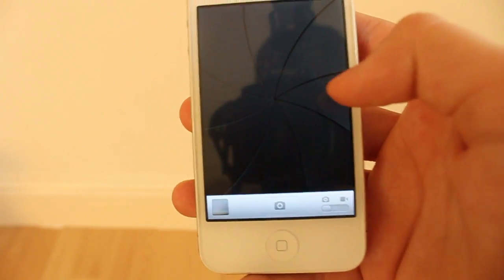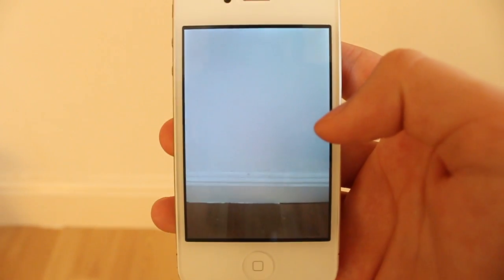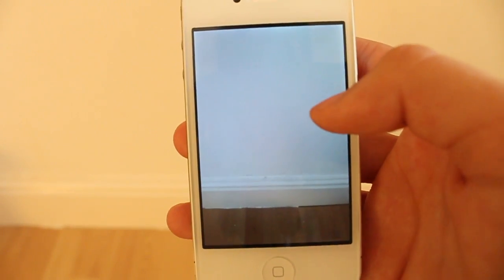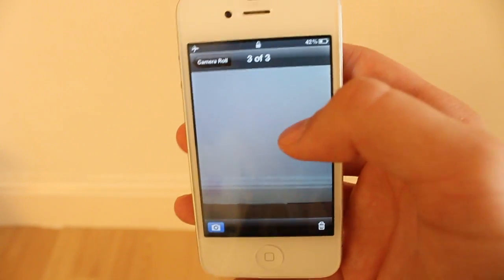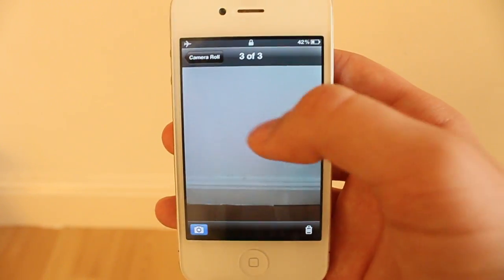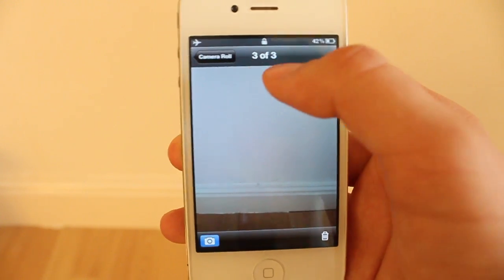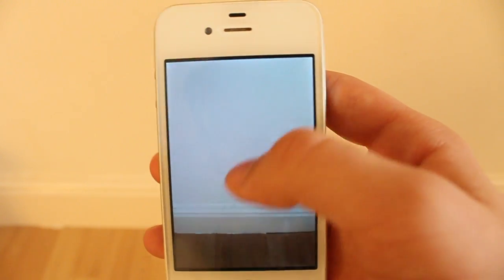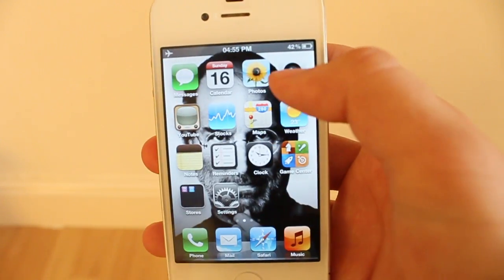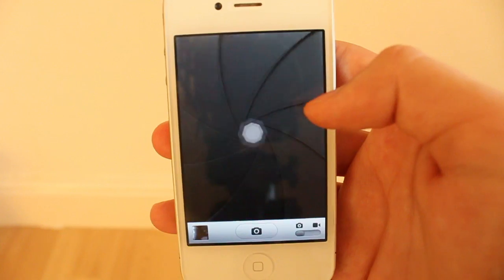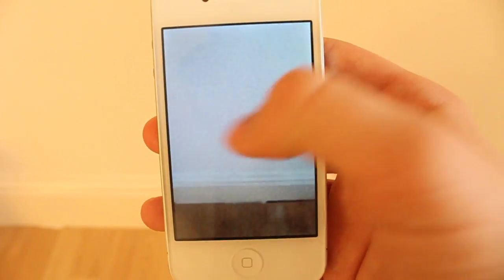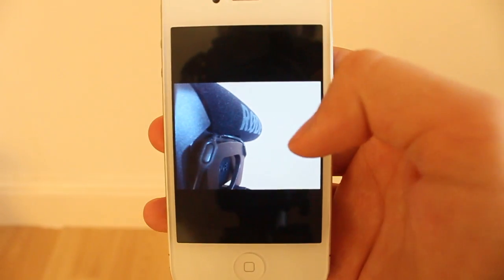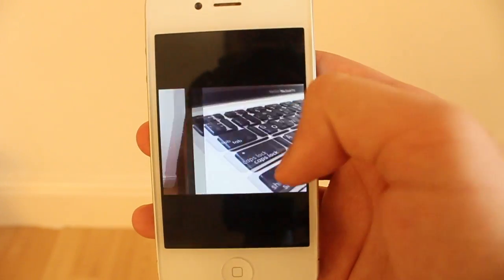You just swipe right to get back into camera, swipe left to jump back into your camera roll. If you access the camera roll from your lock screen, then it'll only show you the photos you've literally just taken. It won't show you the rest of the photos in the camera roll. Whereas if we jump into here, the normal camera app, swipe left, it will show us all the other ones we've taken.